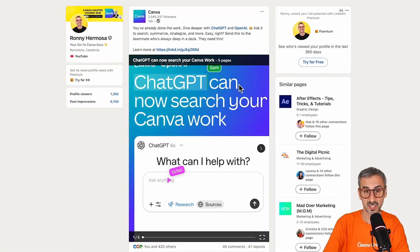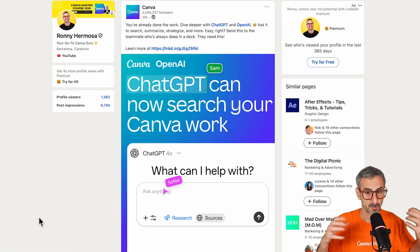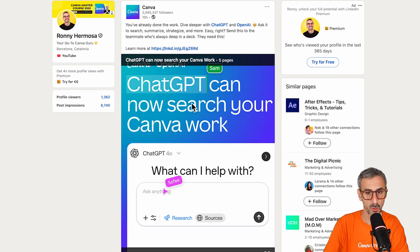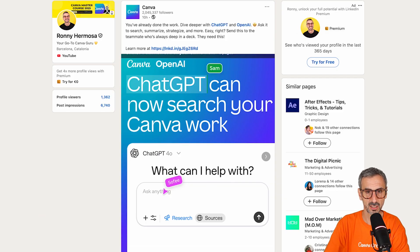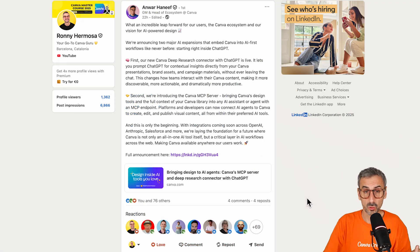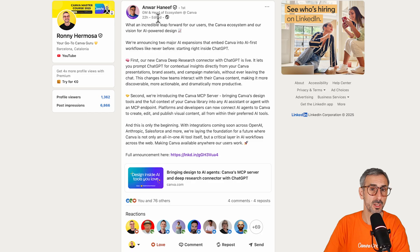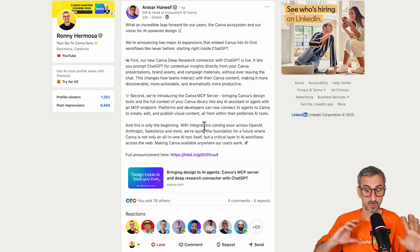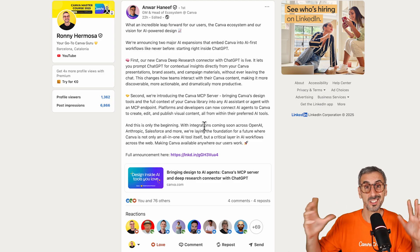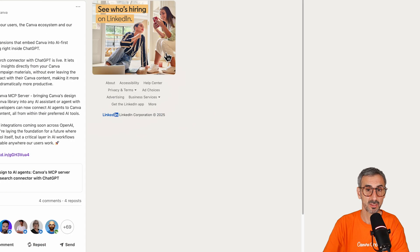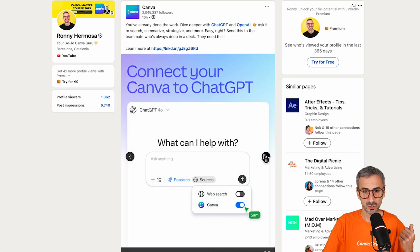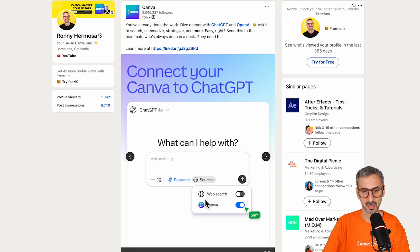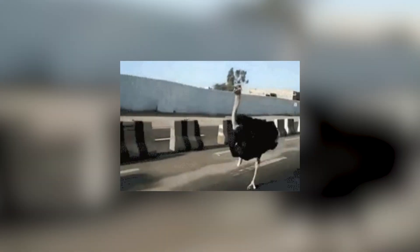What's up, everyone? Ronnie here, your go-to Canva guru. Today, we dive deep into this new integration, this amazing news shared by Canva on LinkedIn by Canva Designs. The news was also broken by Anwar, who is the head of ecosystem at Canva. The guy in charge of all of the Canva integrations and the app marketplace. And the post announces this brand new integration via the deep research connectors between ChatGPT and Canva. So without further ado, let's jump into all of that. Let's unpack this news, see what it does and how you can leverage that in your daily workflow.